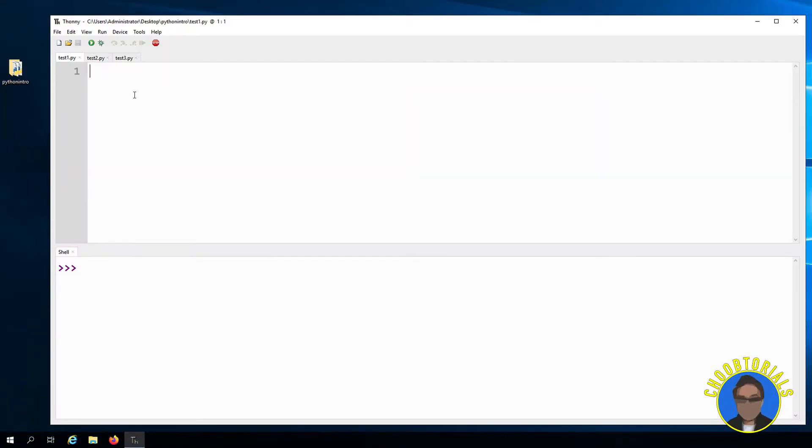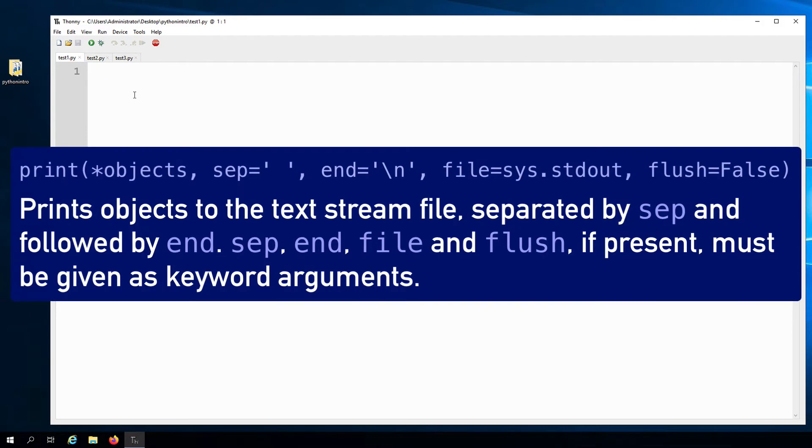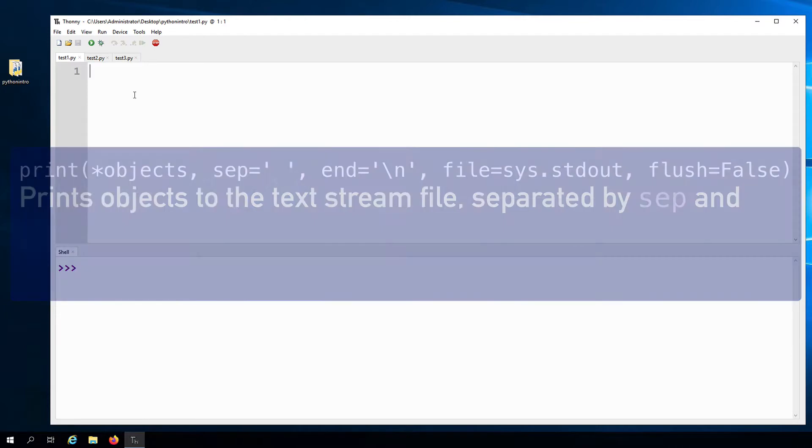In a previous lesson, we learned about the print function. The official Python documentation defines the print function like this: the print function will print objects to the text stream file, separated by sep and followed by end. Sep, end, file, and flush, if present, must be given as keyword arguments.